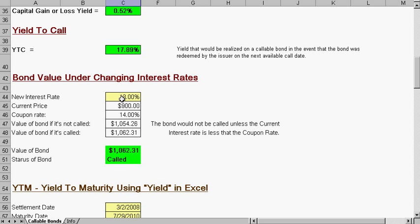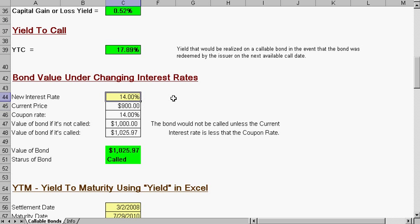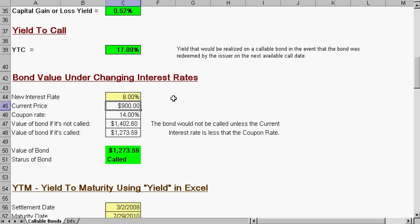Then we can see the bond on changing interest rates. So the current price is $900. And these are all the different calculations we could make.